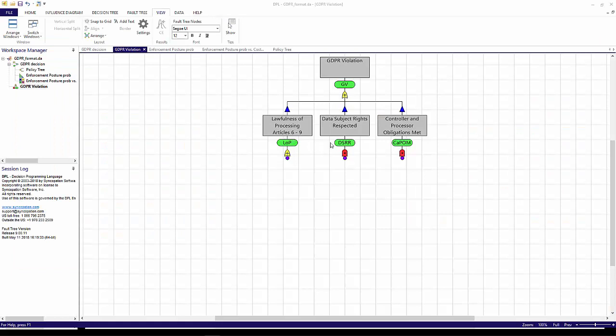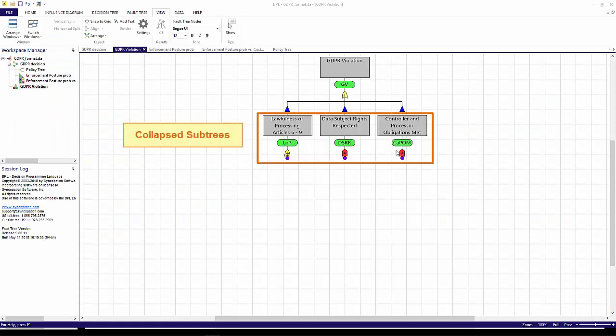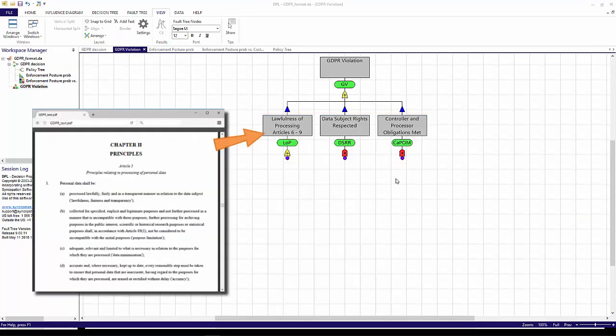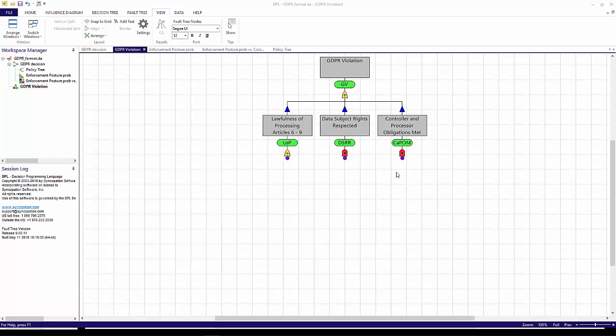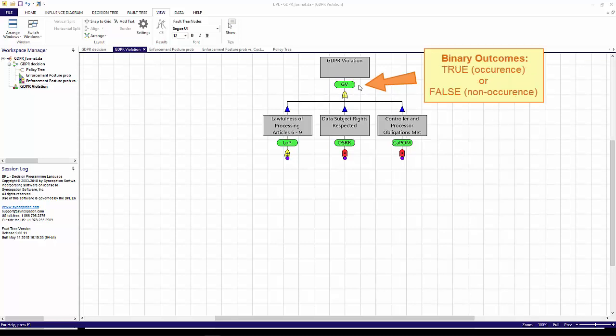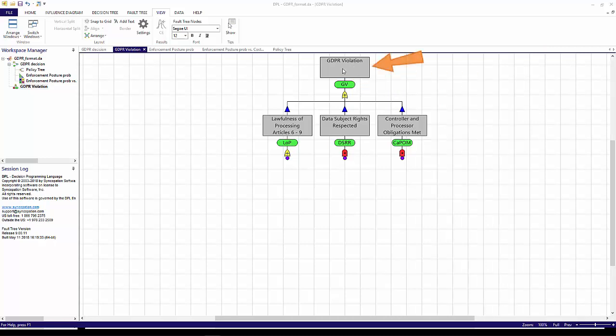This fault tree has sub-trees which are currently collapsed for viewability. I have used the text of the regulation to break down events until the events are at a level of detail that can be assessed directly. The green elongated ovals in the fault tree are binary events, which can be thought of as an uncertainty with two possible outcomes, true for occurrence or false for non-occurrence. The grey boxes above each of the binary nodes are annotations containing a more detailed description of the event.